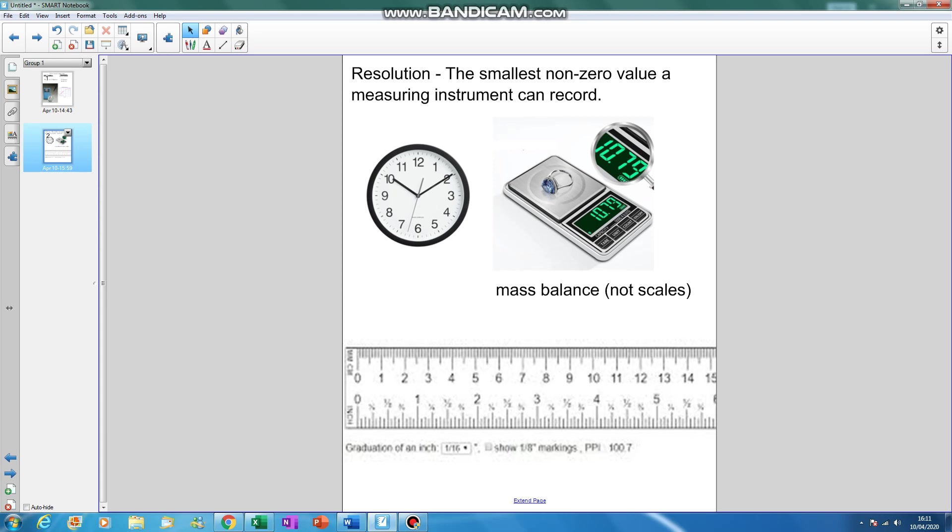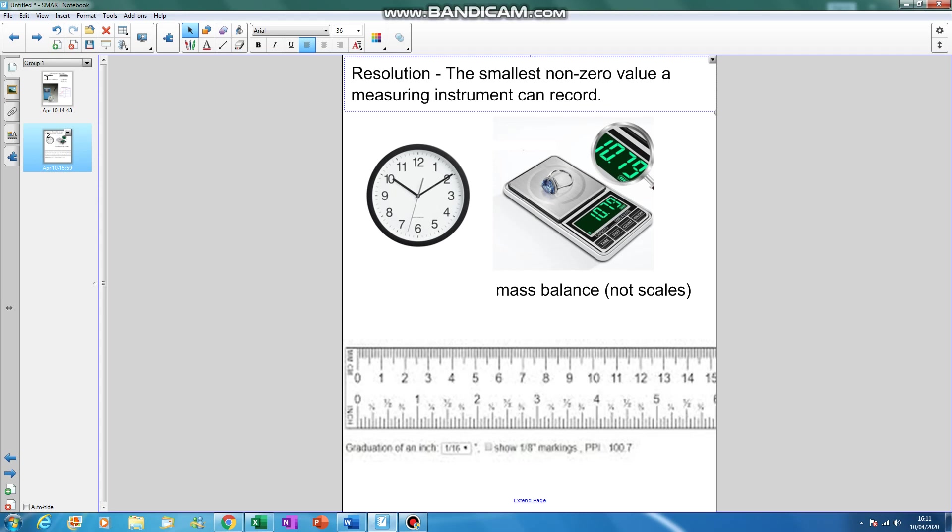If you've just come back from pausing it, you should have said the resolution of the clock was a second, the smallest non-zero thing it can take. The resolution of the mass balance was 0.01 of a gram, to a hundredth of a gram. Obviously quite expensive ones. The resolution of this ruler is one millimeter. So if I were you, I'd note down in your notes the resolution definition: the smallest non-zero value a measuring instrument can record. Thank you, goodbye.